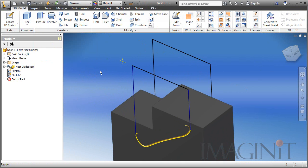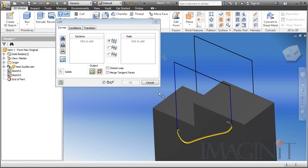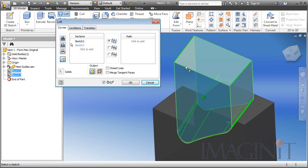So now that I have my two sketches, I can begin the process of creating the lofted solid body. To do that, we're going to start the loft command right at the beginning. I'm going to choose to make a new solid body. I'll select one sketch and then the other. Now this is a very, very complex shape.